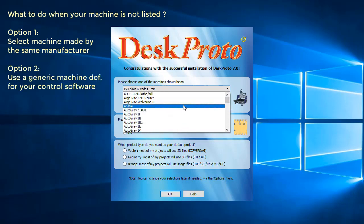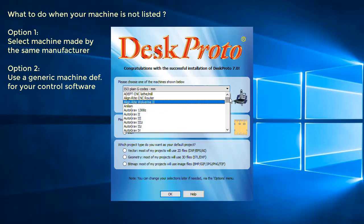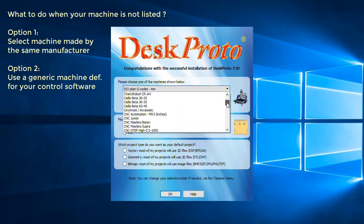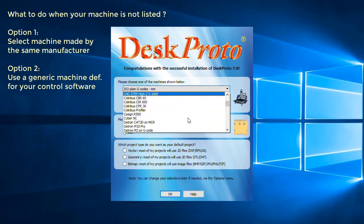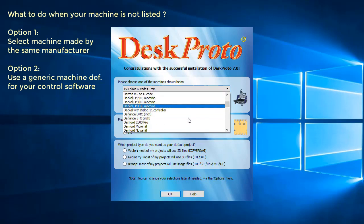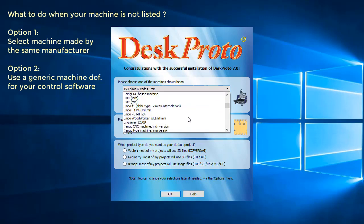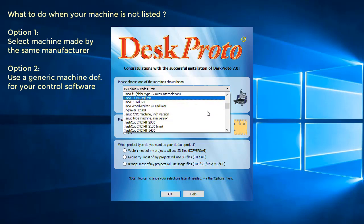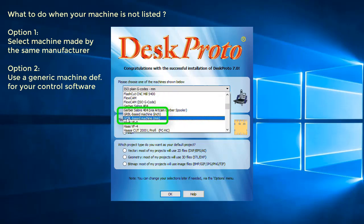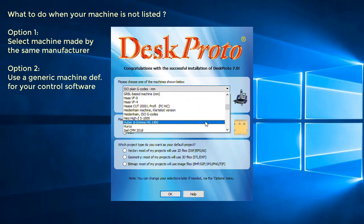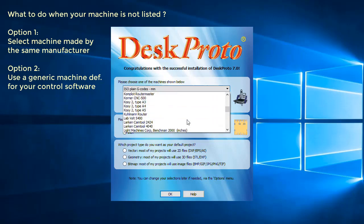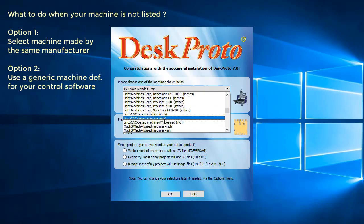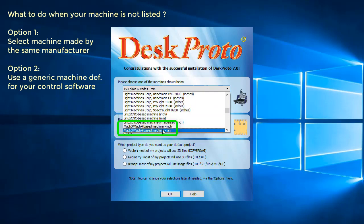Then the advice is to see what control software you're using. Most desktop machines work with a PC on which control software is listed, and there are a few large manufacturers of control software that have generic machine definitions, like here the EatingCNC based machine for the EatingCNC control software. We have a very well-known name Grbl, Grbl based machine. We have the LinuxCNC, where is it? Here is the LinuxCNC.